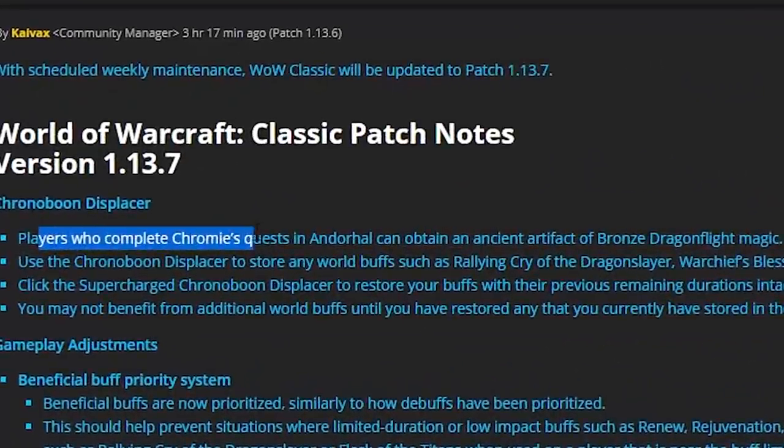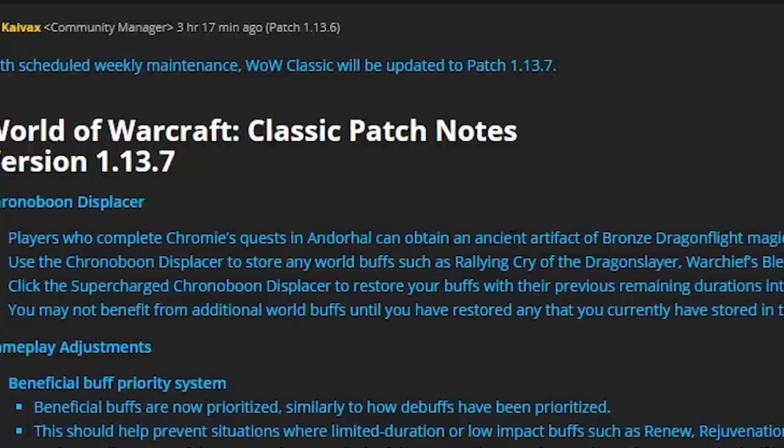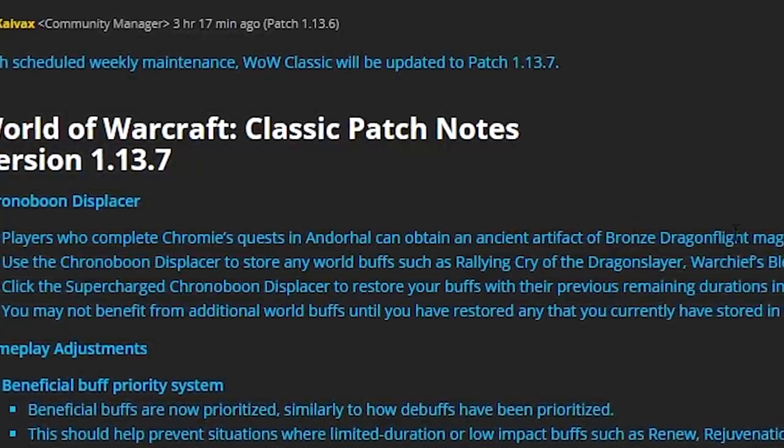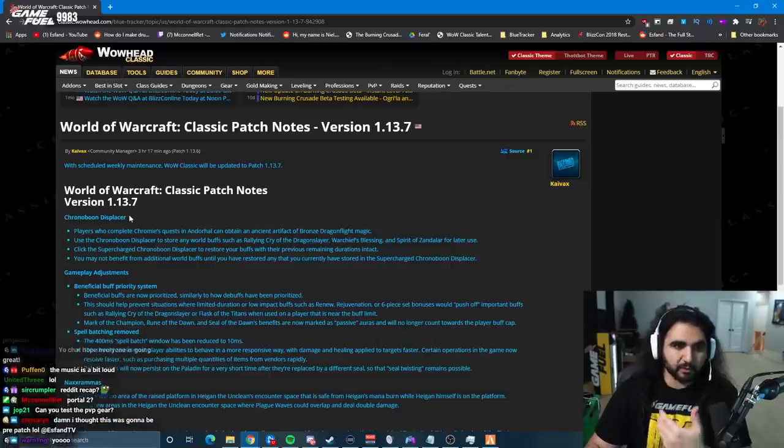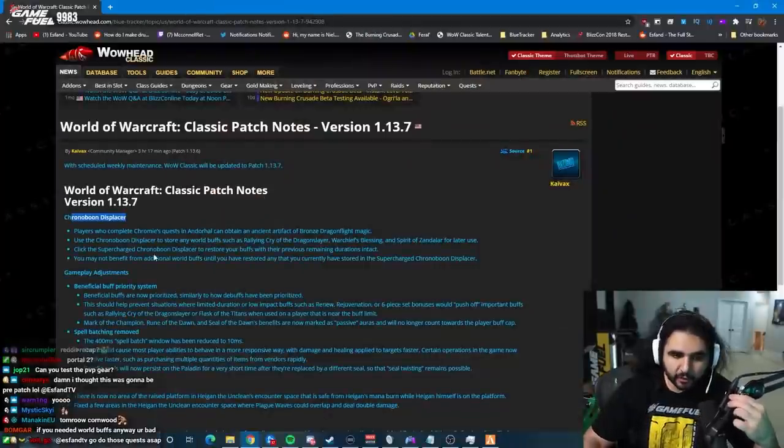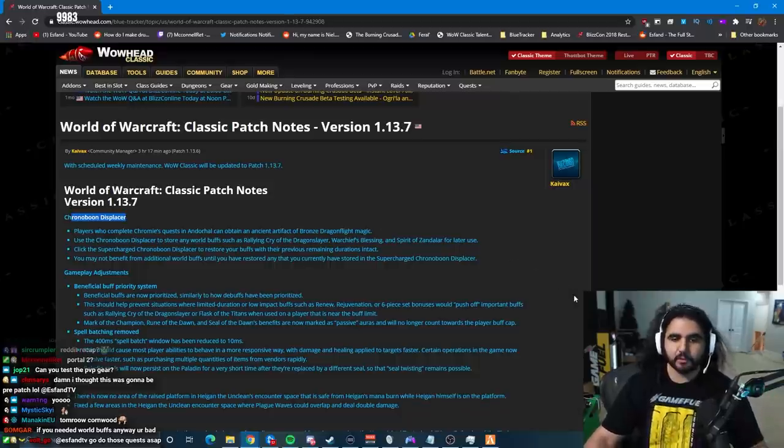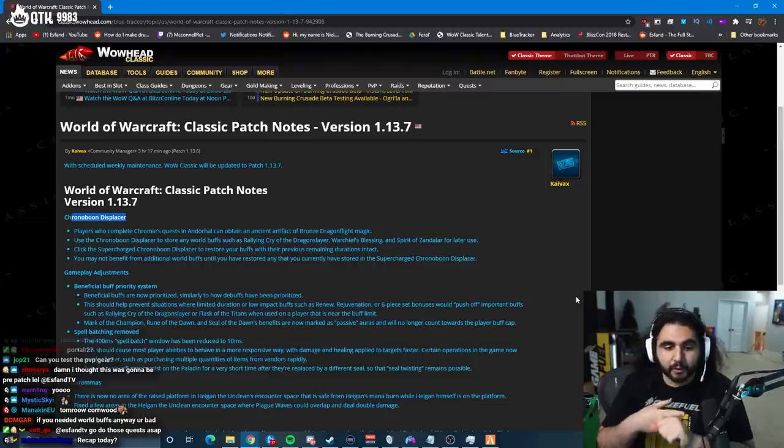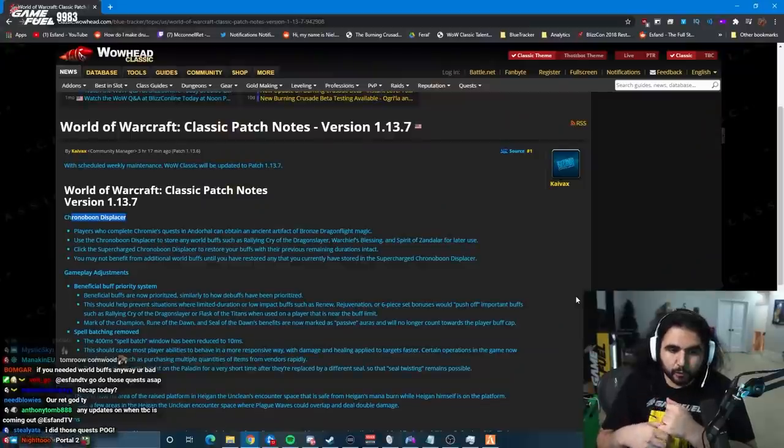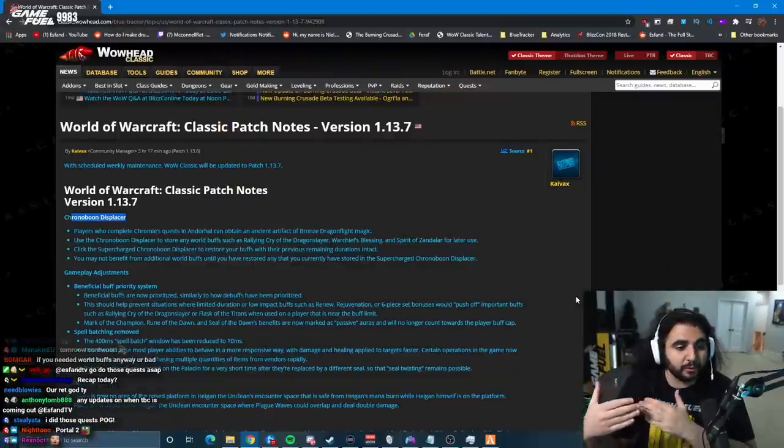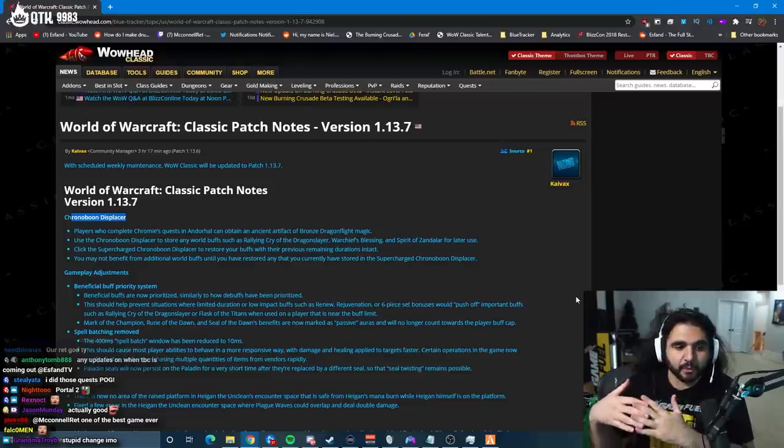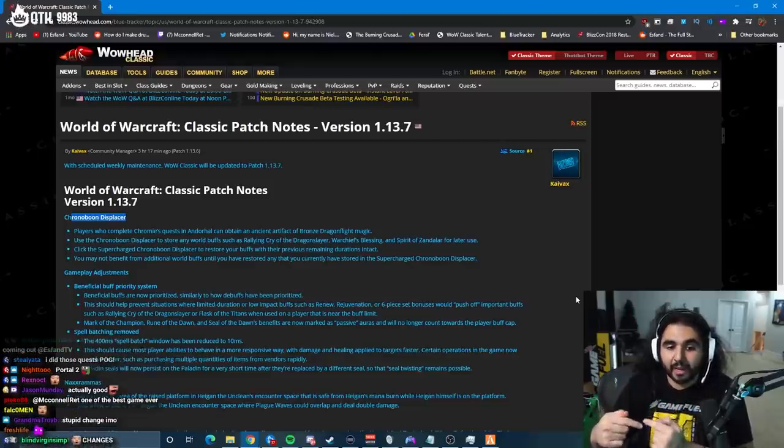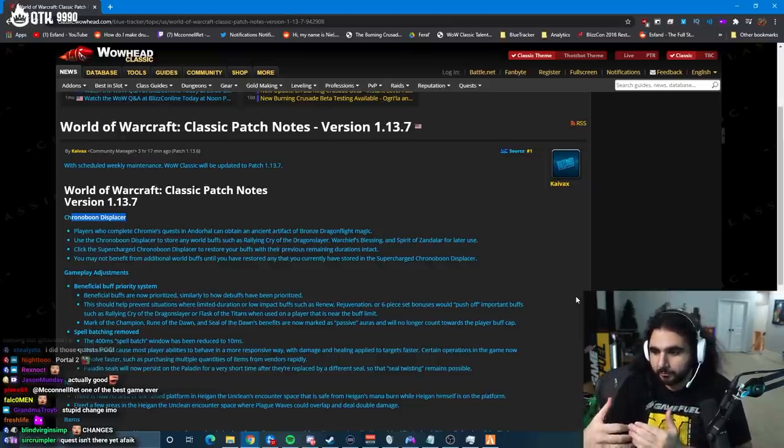Players who complete Chromie's quests in Andorhal can obtain an ancient artifact of Bronze Dragonflight magic. That is the Chrono Boon Displacer. You can use it to store any world buffs, such as Rallying Cry of the Dragonslayer, Warchief's Blessing, and Spirit of Zandalar for later use. I'm assuming this also includes Songflower, Darkmoon Fair, whatever. You click the supercharged Chrono Boon Displacer to restore your buffs with their previous remaining durations intact.